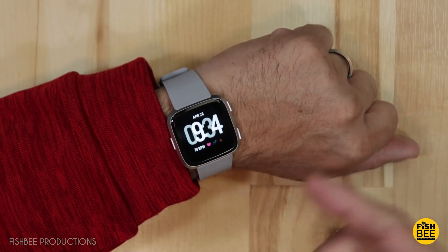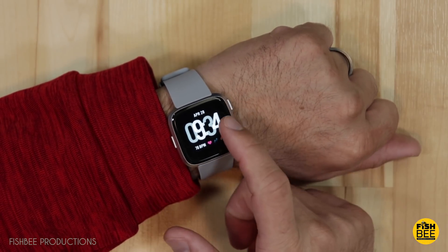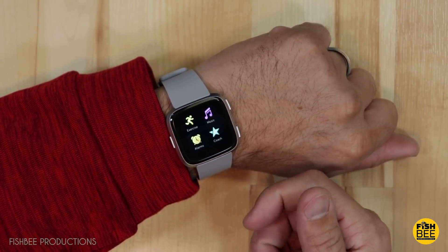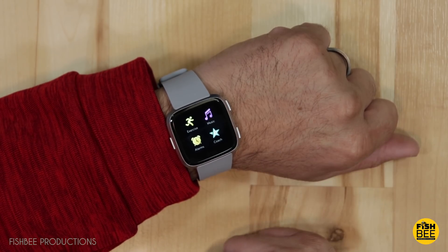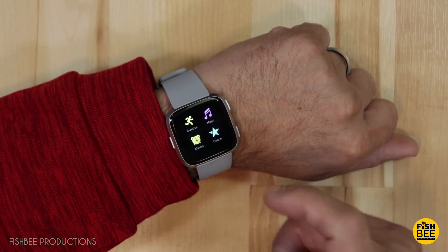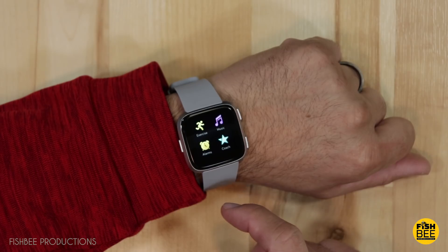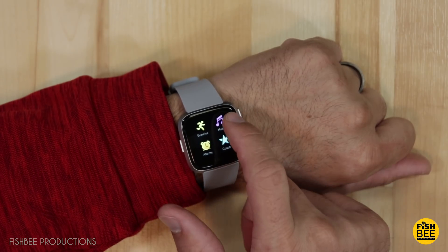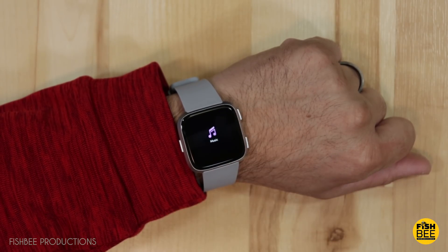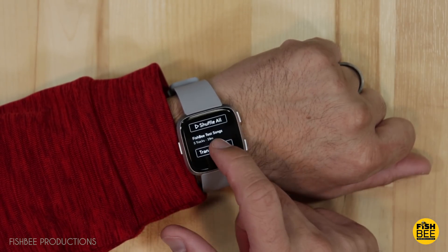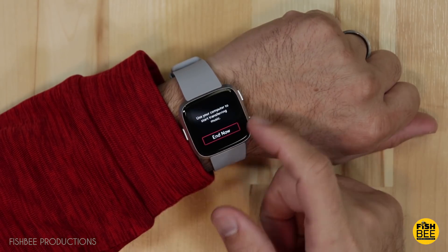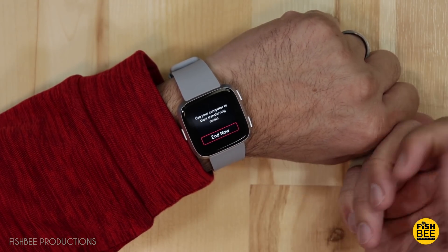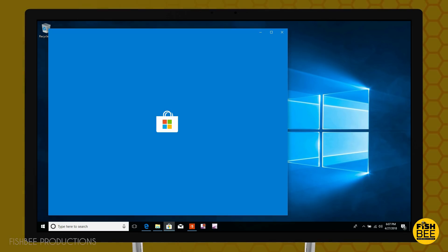So if you just got a Fitbit Versa recently and you're wondering how to transfer music to it, today I'm going to show you a quick walkthrough of how you do that. If you go to the music app on the Fitbit Versa and hit transfer music, it'll say use your computer to start transferring music. And this is how you do it on Windows 10.